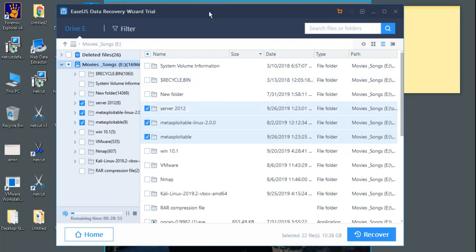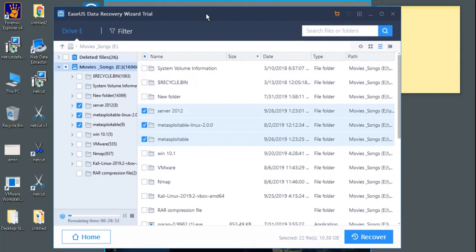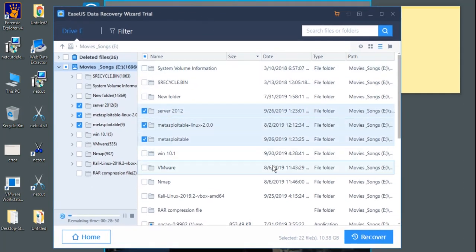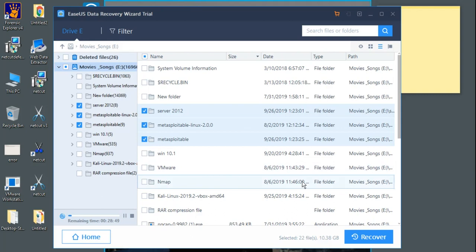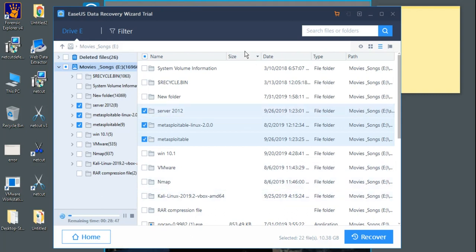So remember this thing: always take a backup before deleting any of the important data. In this way, you can easily recover any data you want.